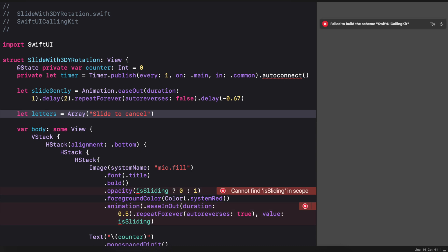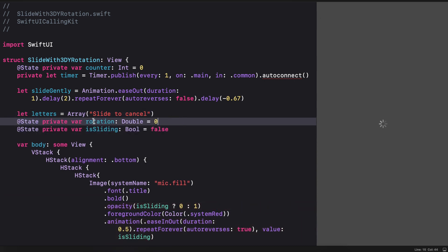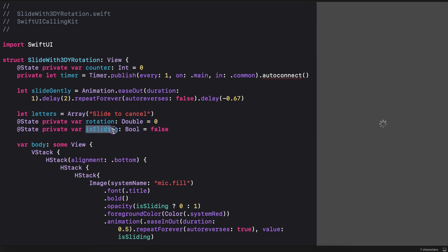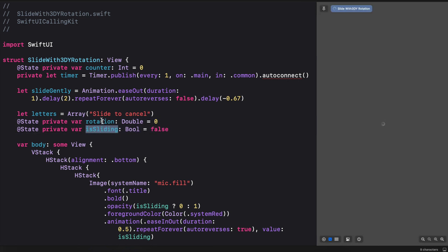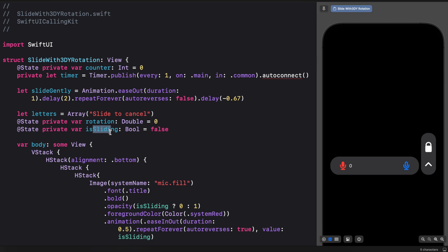Next we need two state variables to create this animation: `rotation` and `isSliding`. We will use `rotation` to rotate each of the letters as they slide from the right to left. To create the actual sliding animation we will use the `isSliding` state variable. We have the initial state of the rotation set to zero, and `isSliding` defined as a boolean.